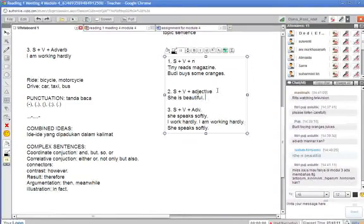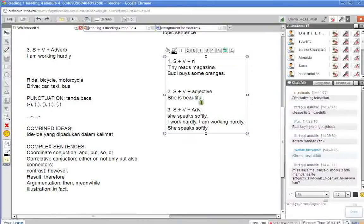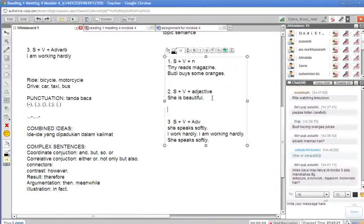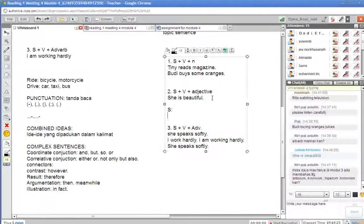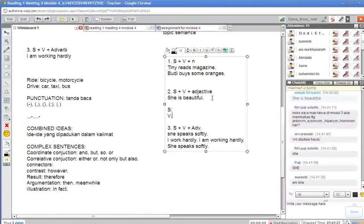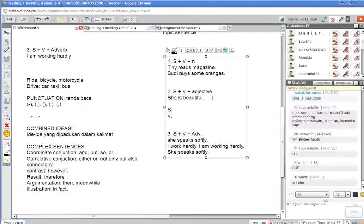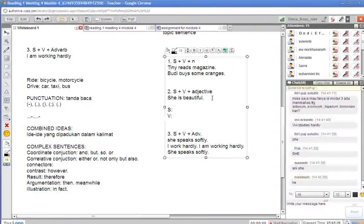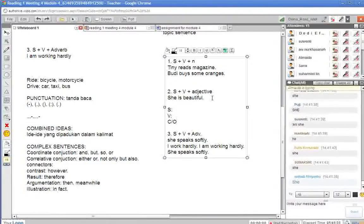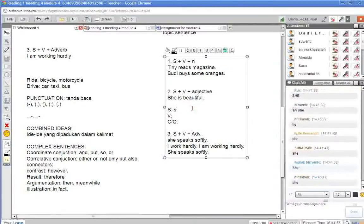Coba sekarang semua perhatiannya kepada kalimat yang subject, plus verb, plus adjective. She is beautiful. Subjectnya yang mana? Betul sekali. C adalah berperan sebagai subject.